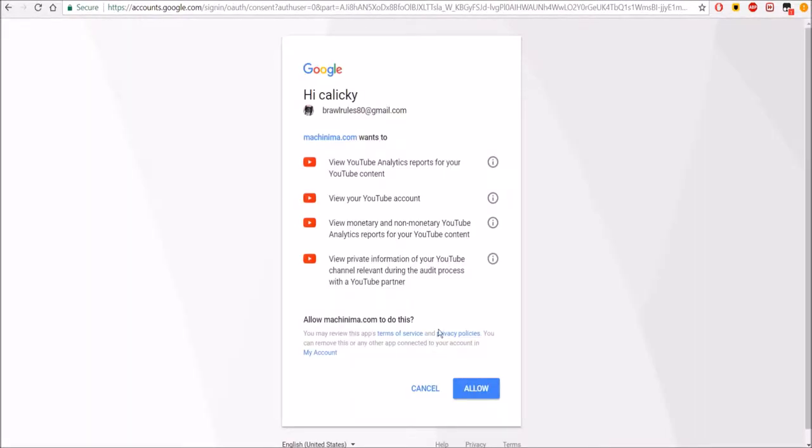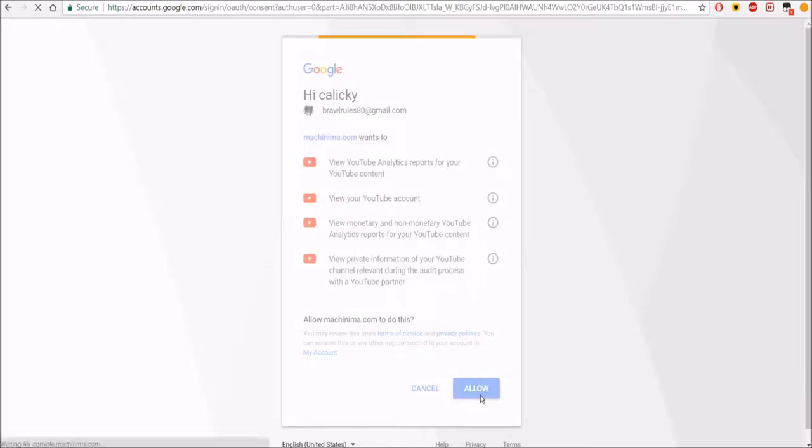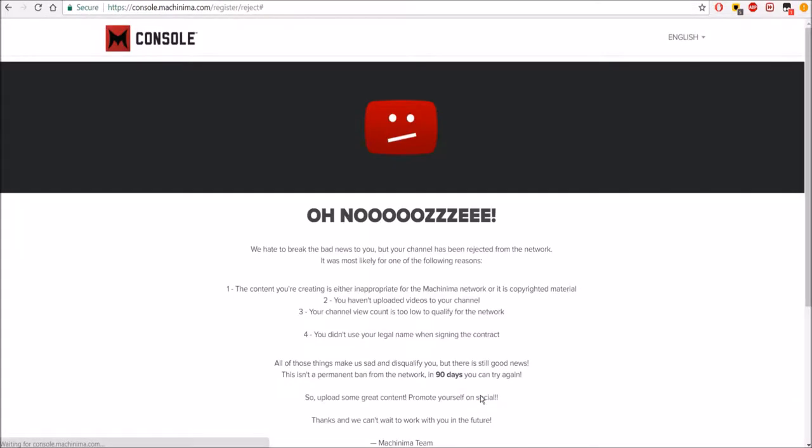When you see something like this, press your email, Allow, I guess.